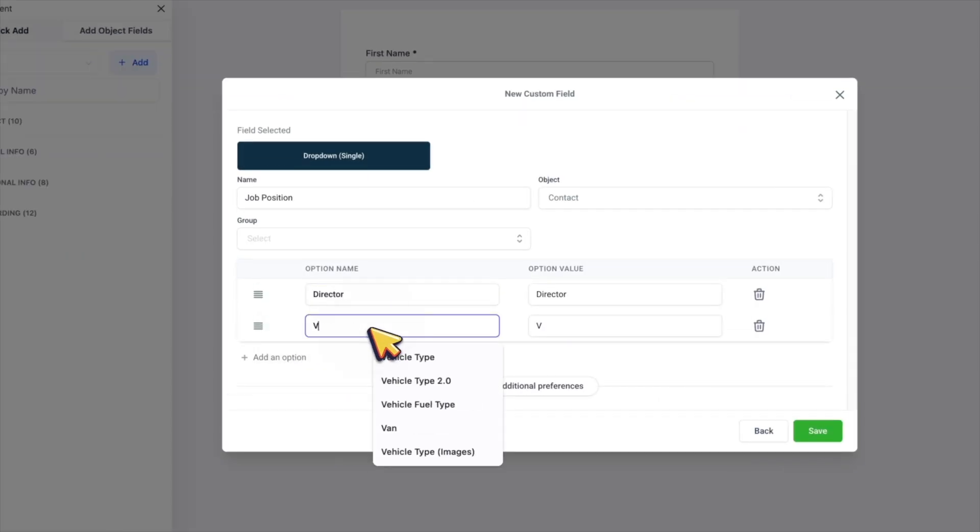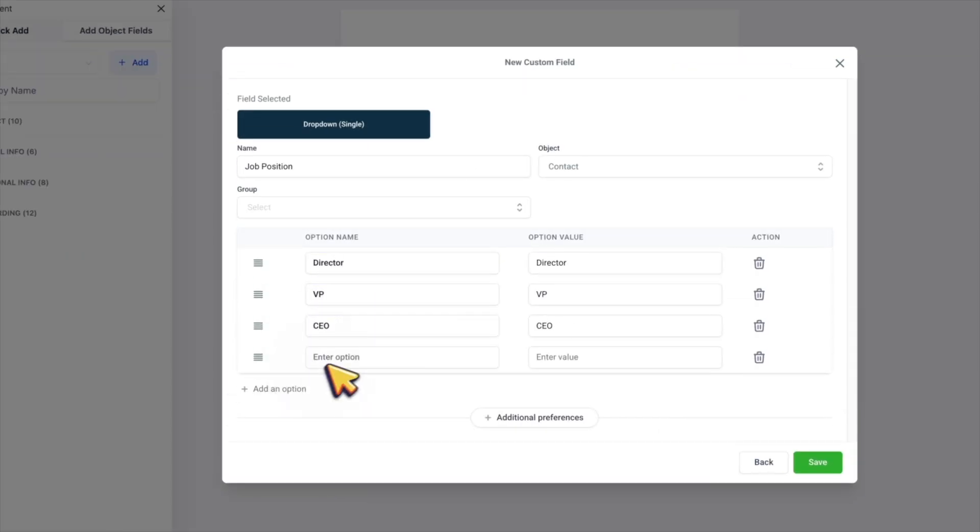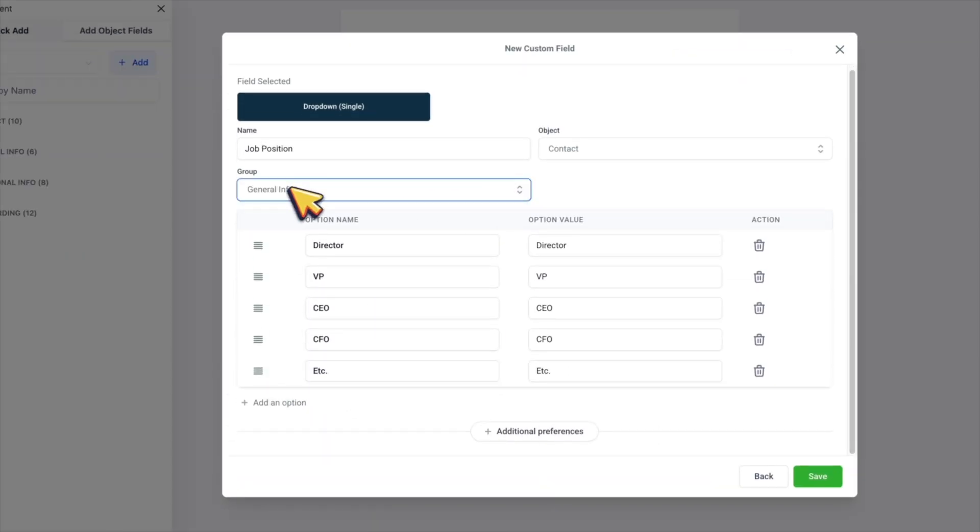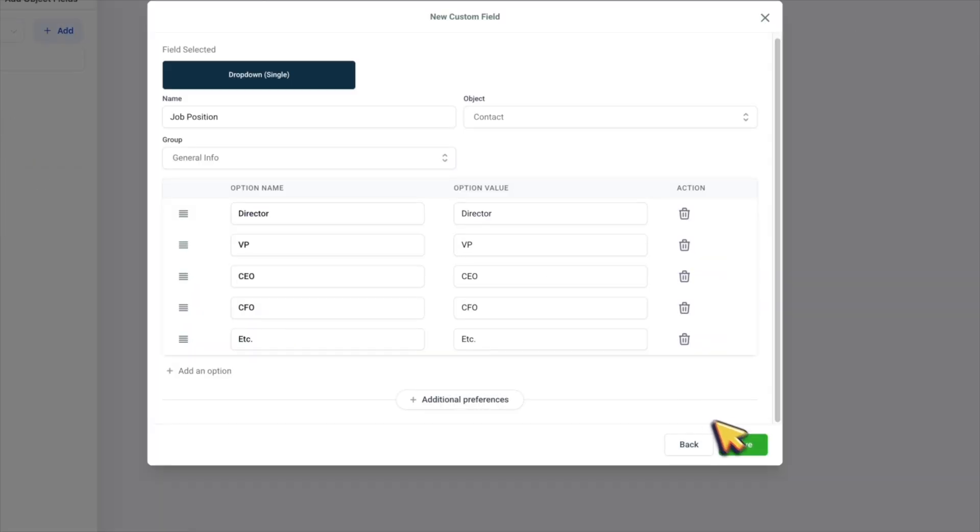And then one by one, you start entering options. And for the group, it really doesn't matter. I always go for the general info, and then click save.